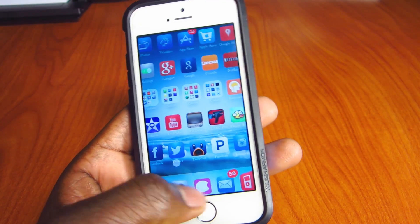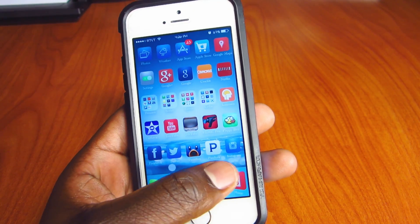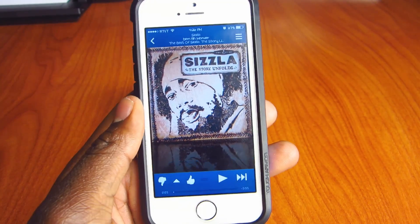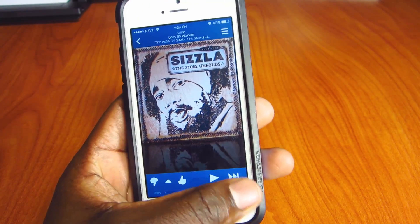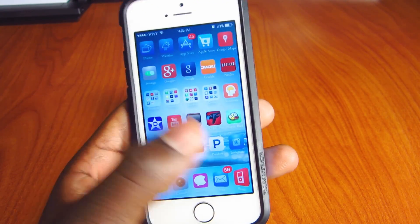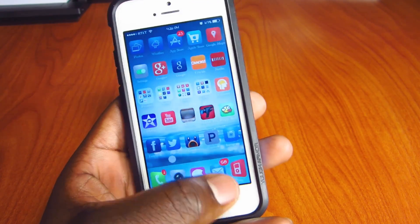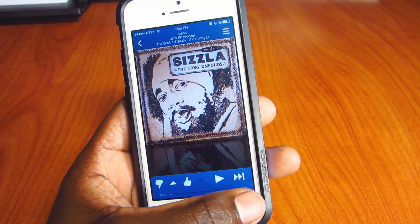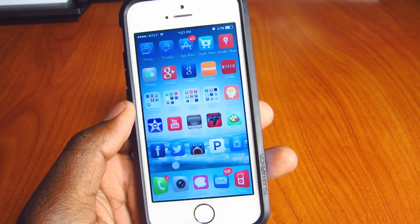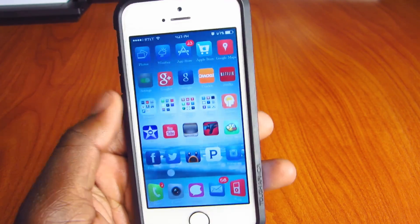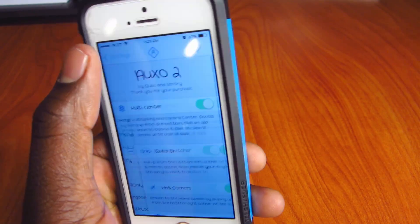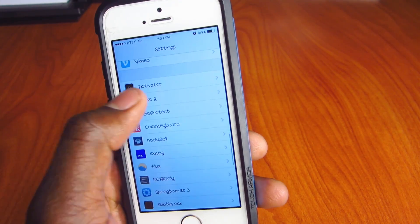If you're in an app and you want to go back to your home page, just swipe up from the right and it kills the app and goes right to the home page, just like that. So that's real cool. Now let's go to Settings and go to Auxo 2.